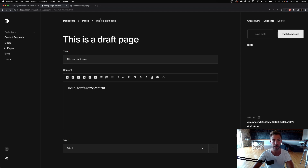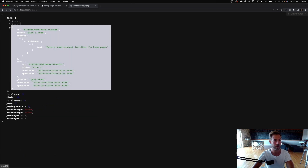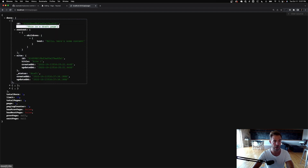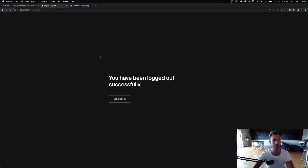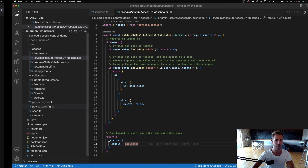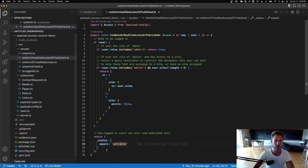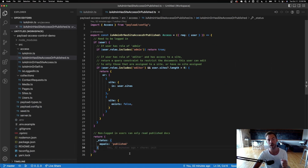Notice this draft page is not published — it's set to draft. Now I have three pages including the draft with status draft. But if I log out and refresh, I can only see two pages, because the query constraint for non-logged-in users restricts who can see unpublished content.